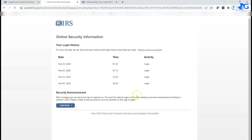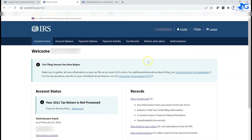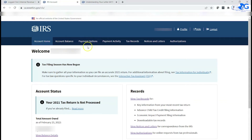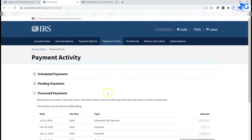Once I enter the code I log in and click Continue. Once you're logged in, you can see all the menus available — your tax account home, account balance, and payment options. You can use this online account to make tax payments, whether estimated payments or taxes owed. Any payments made during the year will show up in your payment activity.